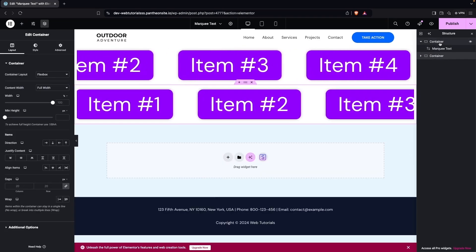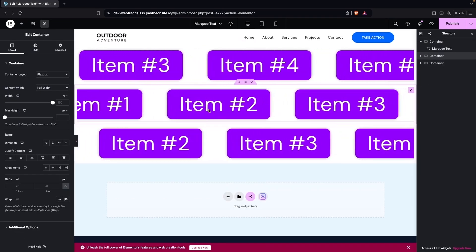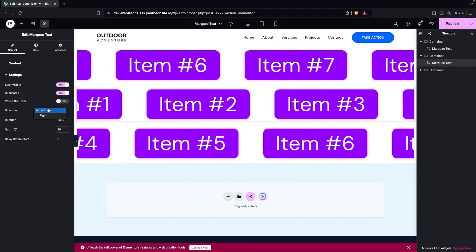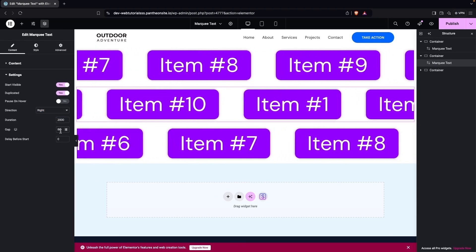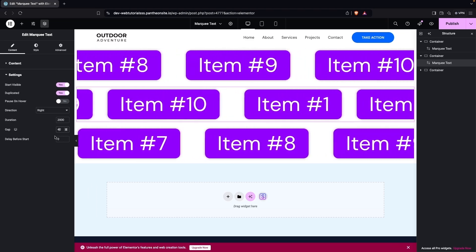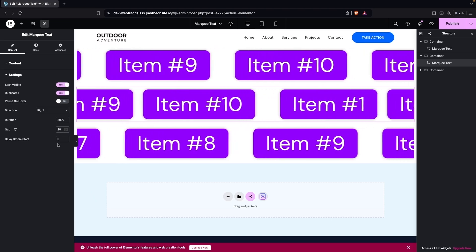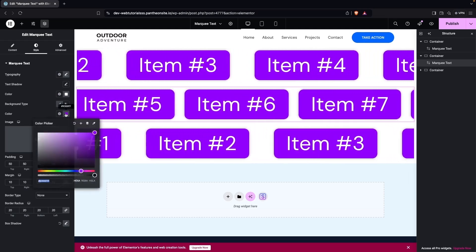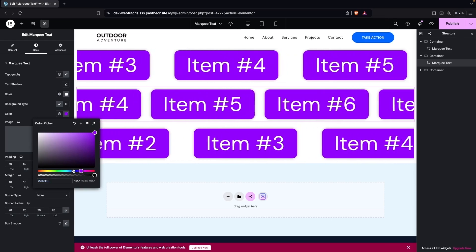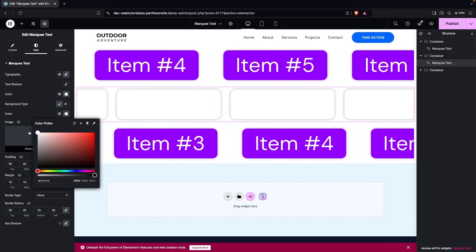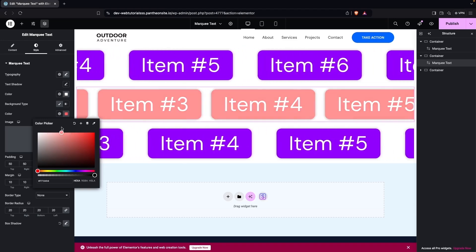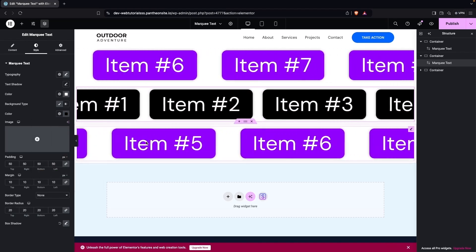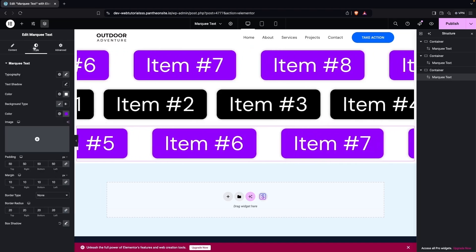I'll duplicate the marquee widget to have three marquee bars. On the second one, I'll change the direction to Right and set the gap to 40. In the Style tab I'll change its background color — trying red, then settling on black. The third marquee can be customized similarly.